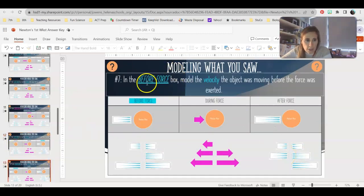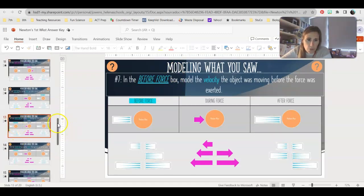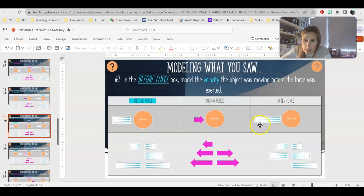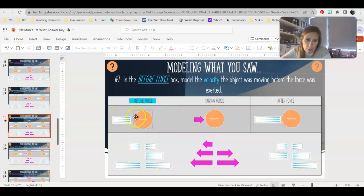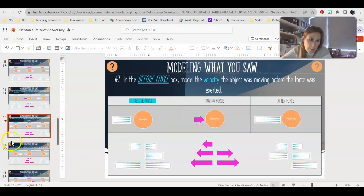Number seven on slide 13, we're going to do the before force. What we know is that our after force was moving to the right with a large velocity, and we only applied a small force. That means the force must have been in the same direction, so it was speeding up. We would go from a medium to large with that small force, so we put a medium velocity to the right for the before.